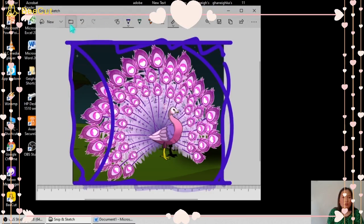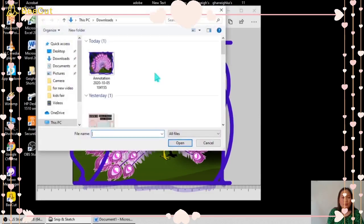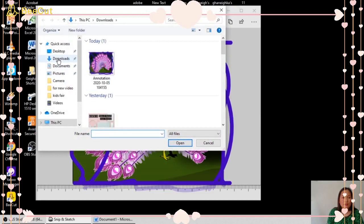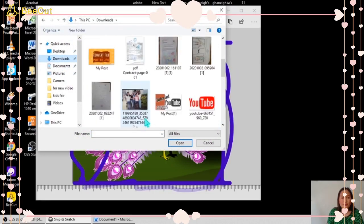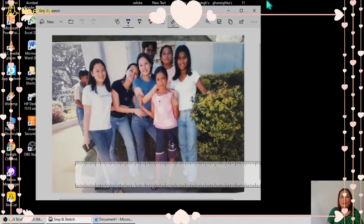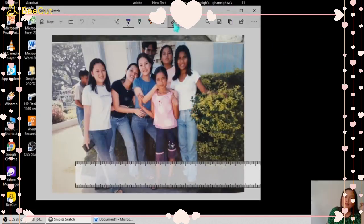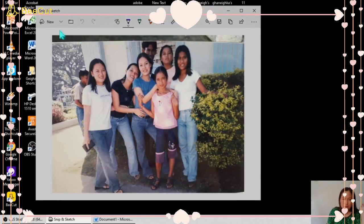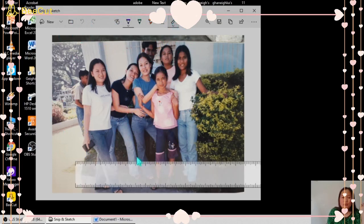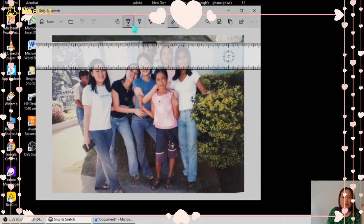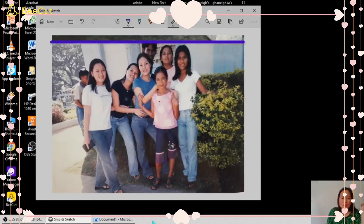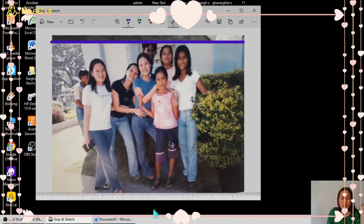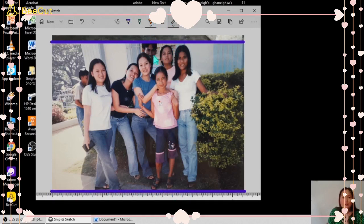Here also you can open a file. We'll try to open a picture. Here is the picture, open. And here you can write something, or highlight something, or draw something like that. Try to draw a straight line, and you can also highlight.